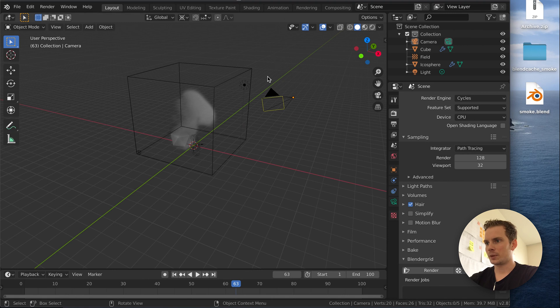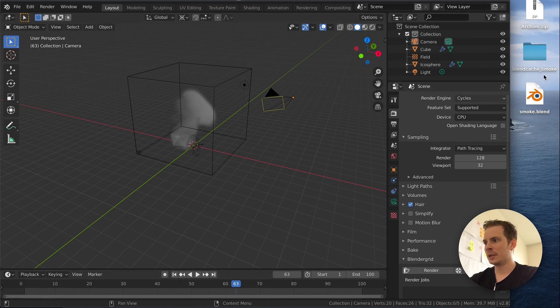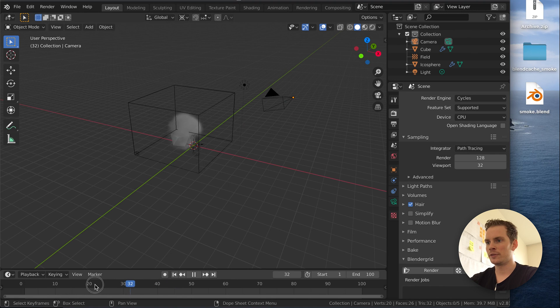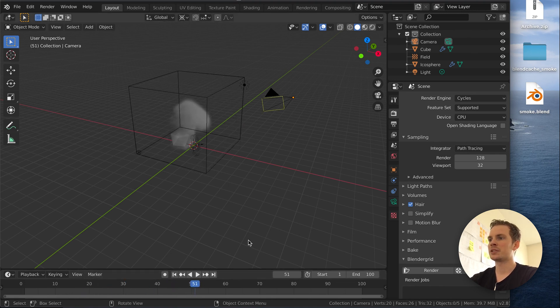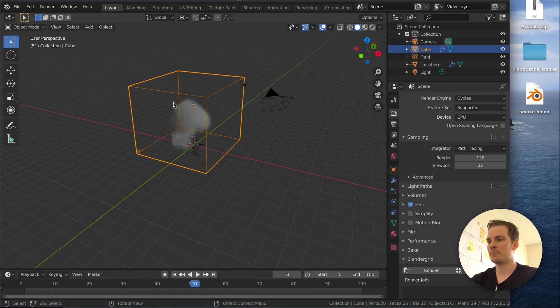Well, we do have the blend cache and we do have all the files we need, but Blender still considers this simulation as not baked.